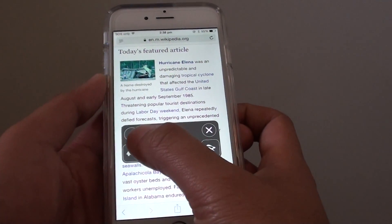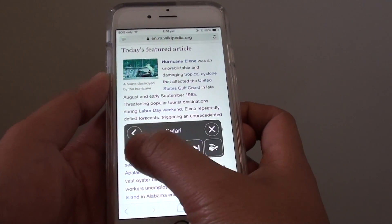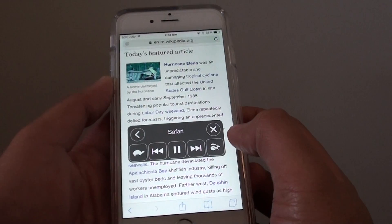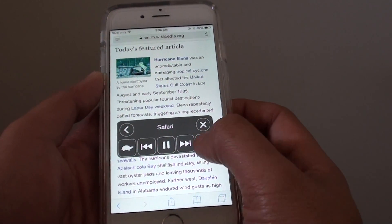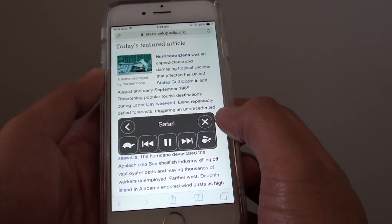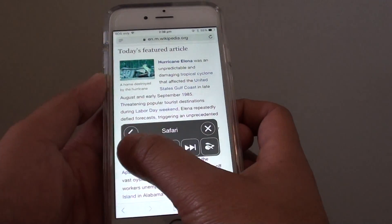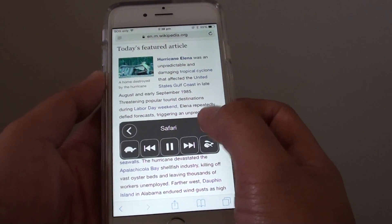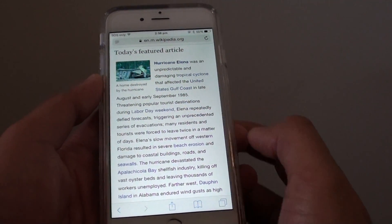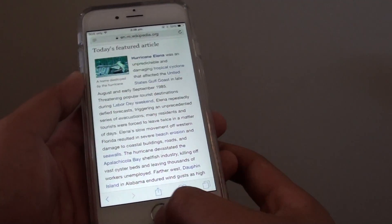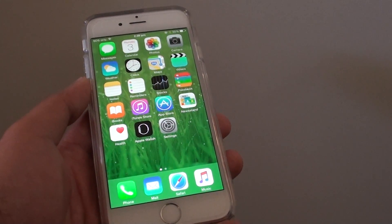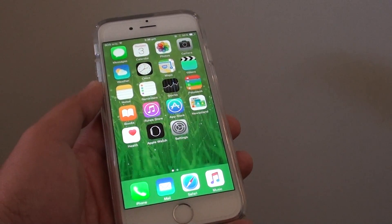If you tap on the turtle icon it will slow down. To speed up the reading, tap on the rabbit icon. If you want to close, just tap on the close icon. And that's it. Press on the home key to go back to your home screen. Thank you for watching this video.